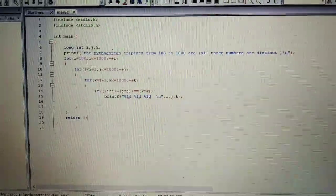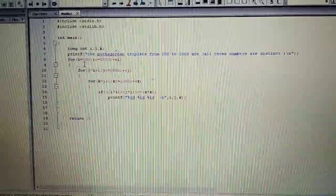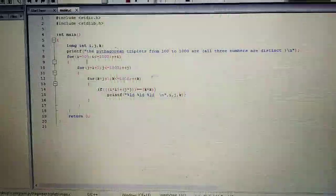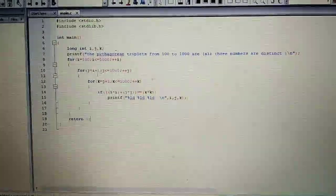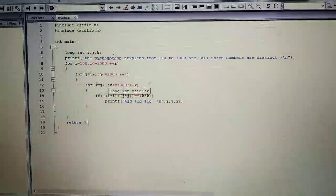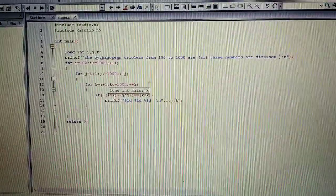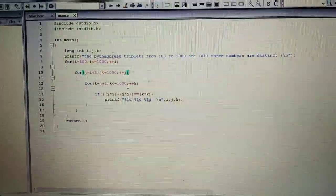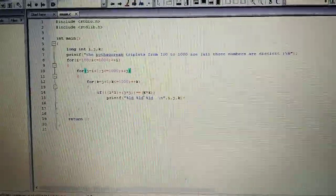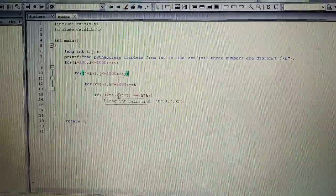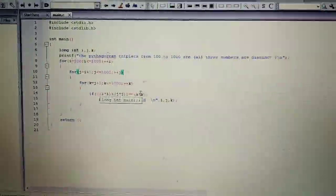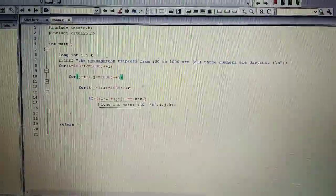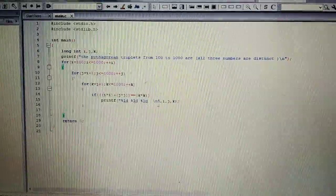And basically how this loop works is, the outer loop in the first run i will be 100. In the second loop j will be 101. In the third loop k will be 102. So all the things start with the third loop. So 102 is less than 1000 which is true. Then this condition will be checked. i initial value is 100, j is 101. 100 square plus 101 square will not be equal to 102 square. So this statement will not be printed.